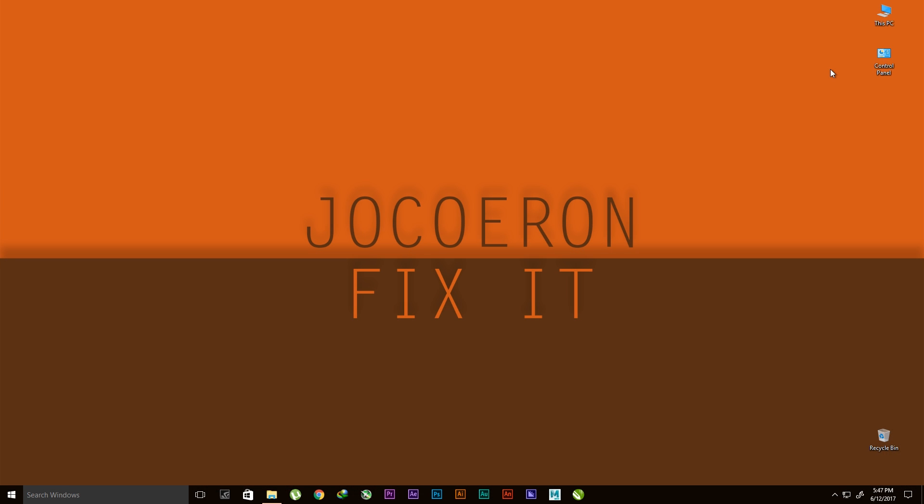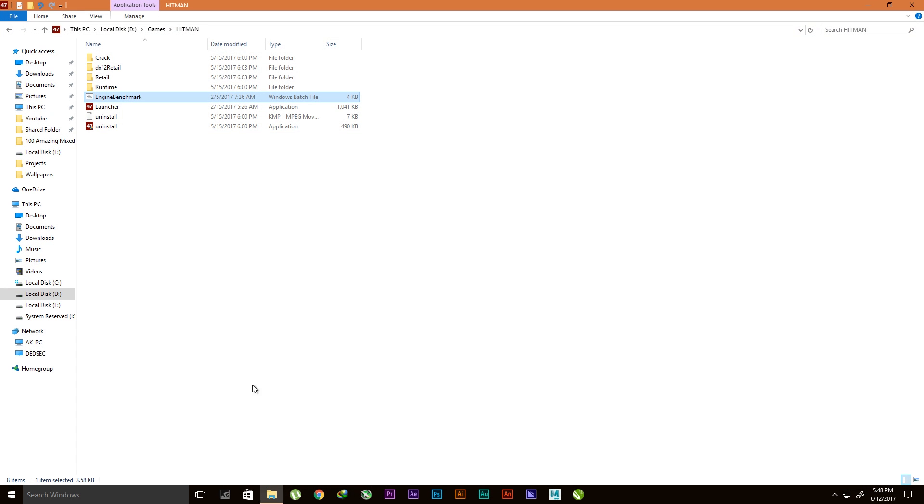Hello guys, welcome. Today I'm going to show you how to fix launching error on Hitman 2016. First I'm going to show you what the problem is exactly. So this is my Hitman folder where I have my launcher and things.